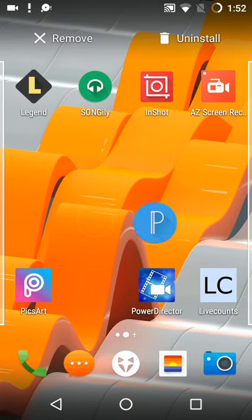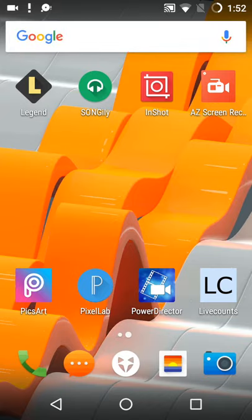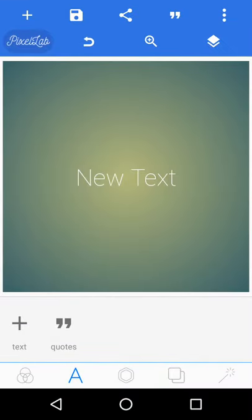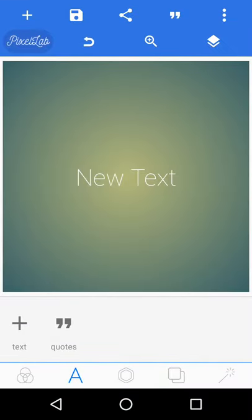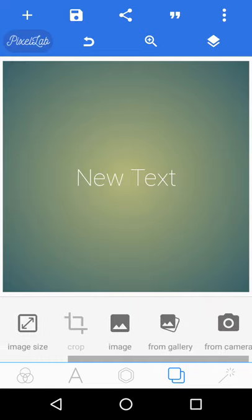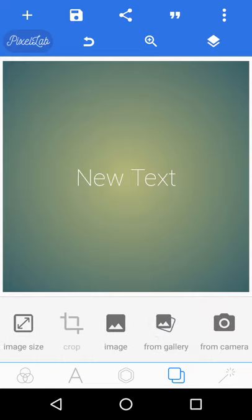You gotta go into it and you'll probably see this. Go here where the two squares are and hit from gallery. This is where your background comes in.